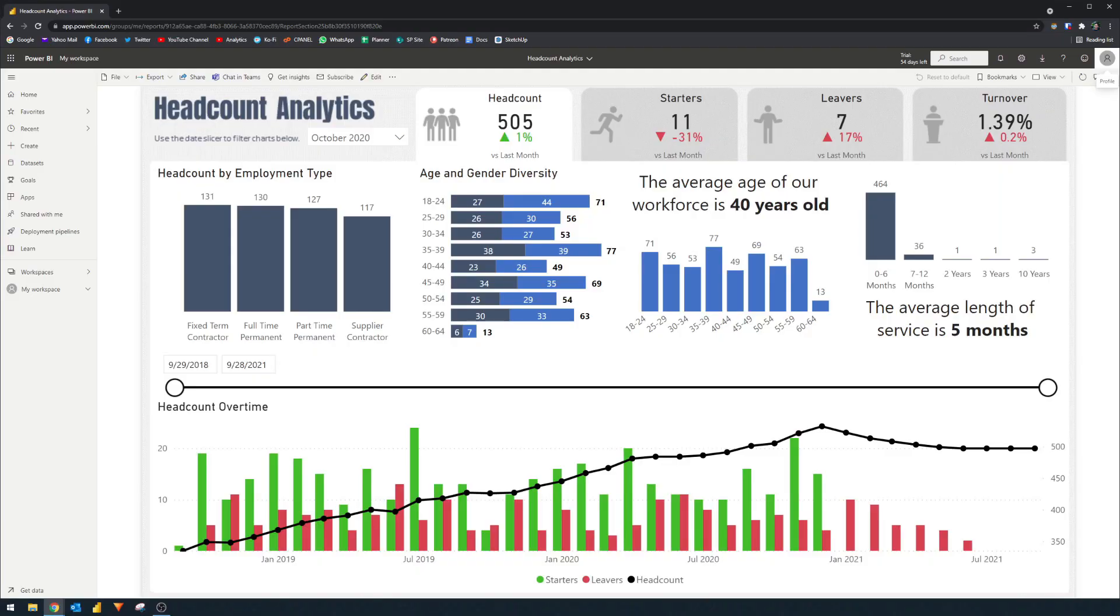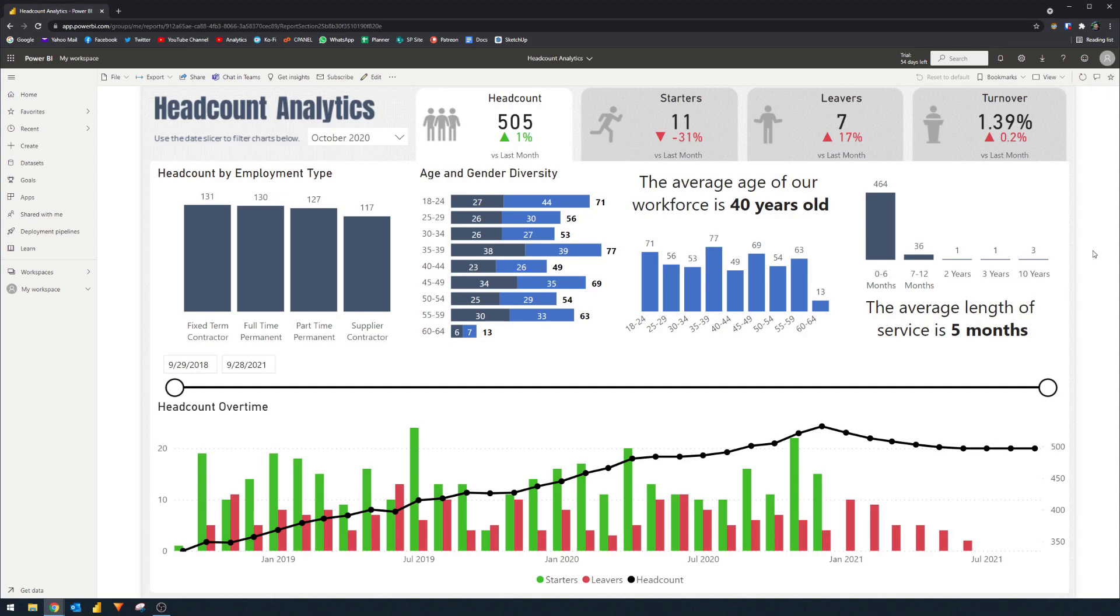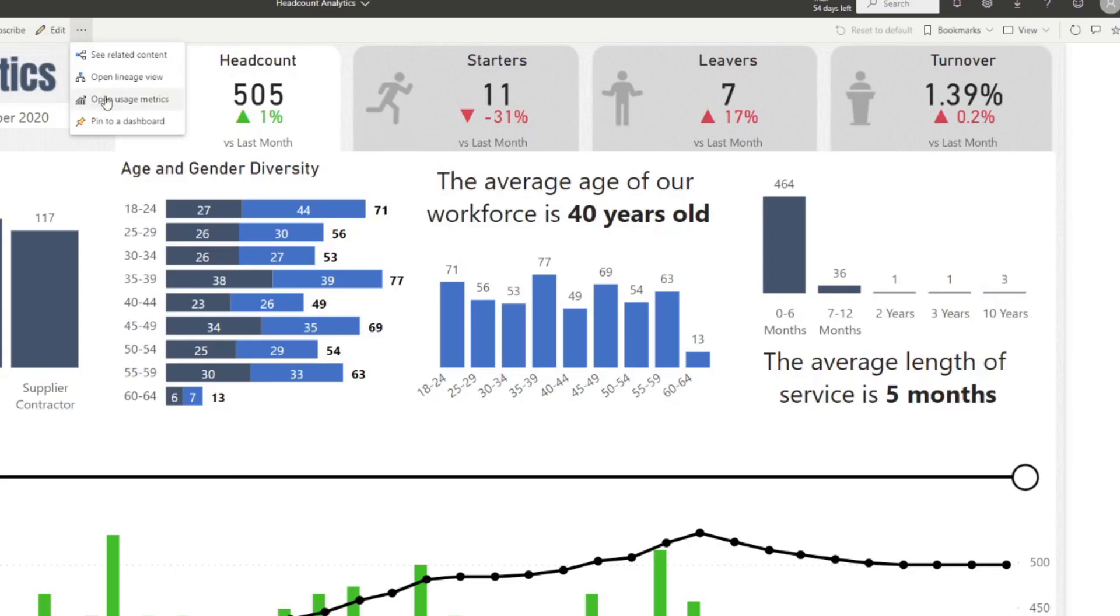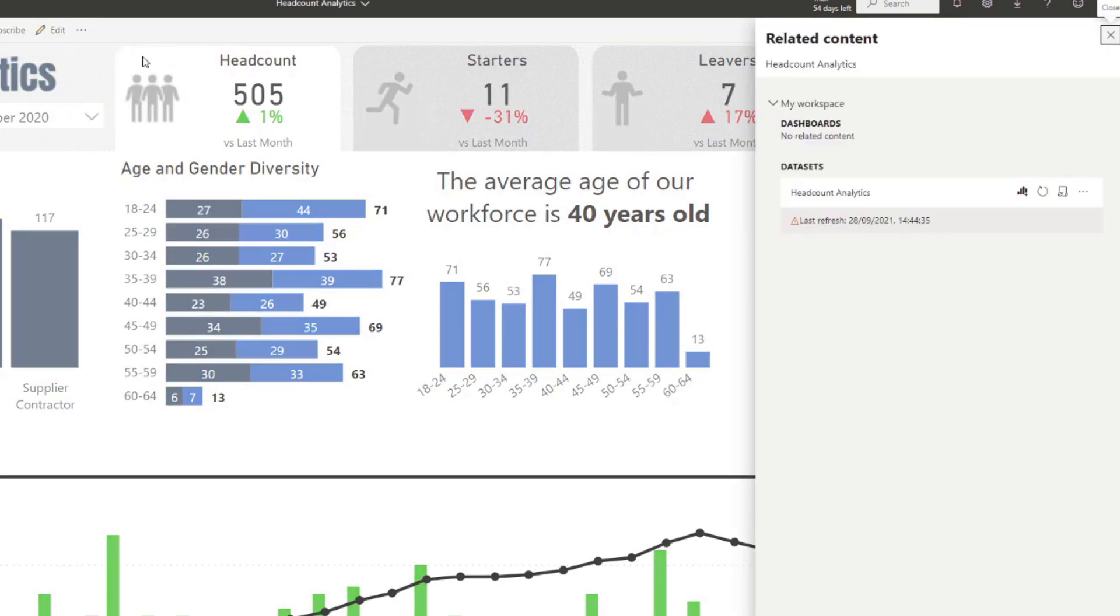So let me give you a picture of a scenario that I'm talking about in which you can use a data gateway for. Here I have a Power BI report that's published into the Power BI service. It's a headcount analytics report that just gives information about the HR process and how an organization is doing. So at the moment it's published into the service and let's say we want to update this to give us the latest data. We go to the related contents down here and if we try to refresh here,